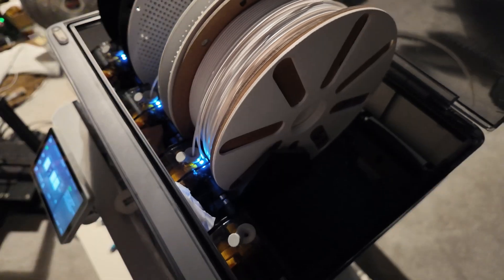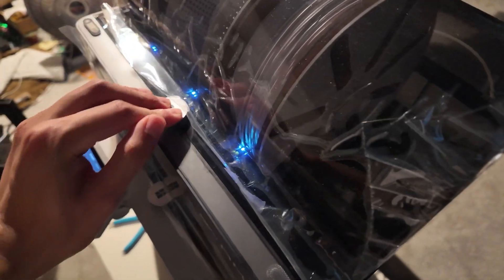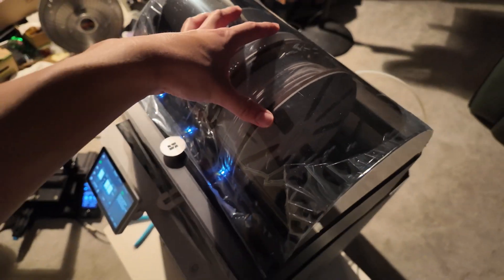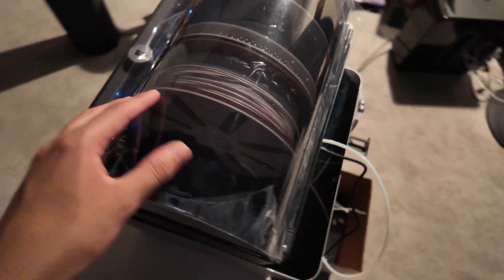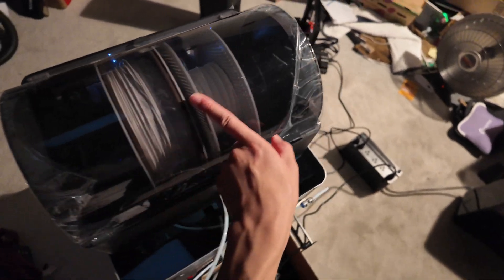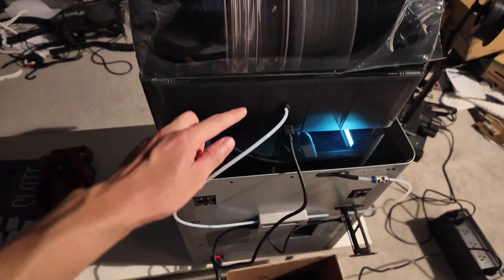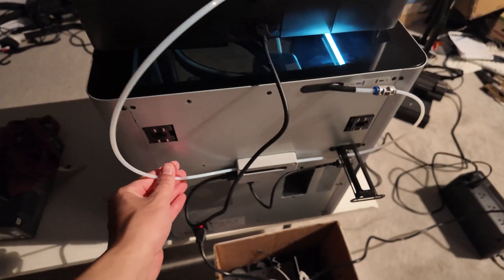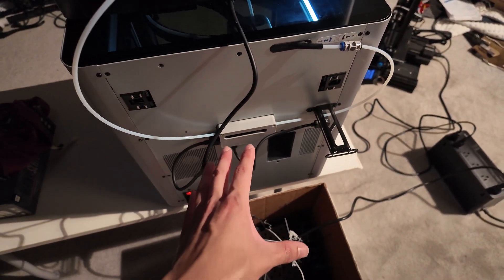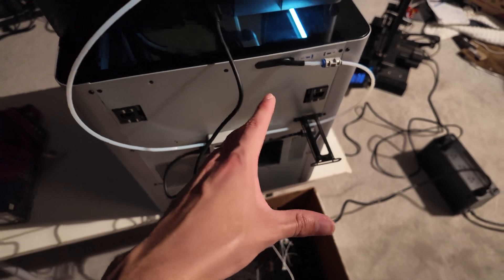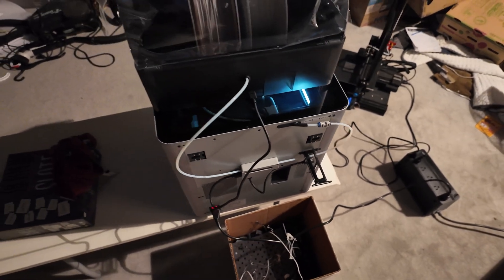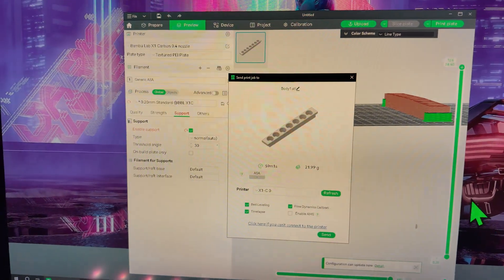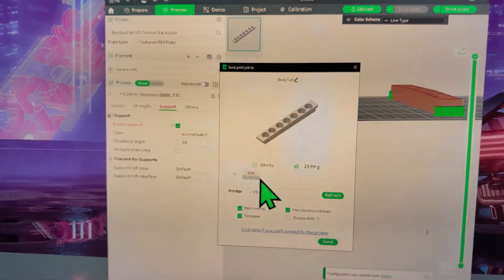All right, seems okay now so I'm going to close this up. Let's load a print onto here. With this closed up, all three filaments in, I'm going to use the ASA. It's connected through the back here, so let's go ahead and send a print to it. This will be my first time using the AMS with ASA in it because I couldn't do it beforehand.